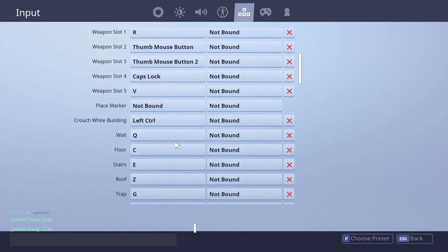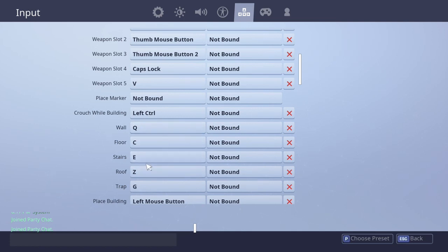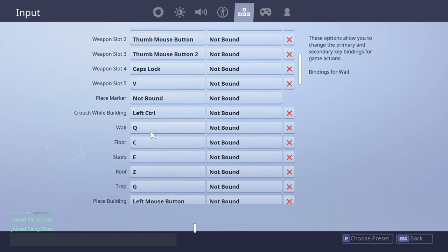And the main thing probably you guys were wondering is my building. I build my walls with Q, floor is C, stairs is E, roof is Z. So yeah, those are my main building binds. And my trap is also G, you can see down there.